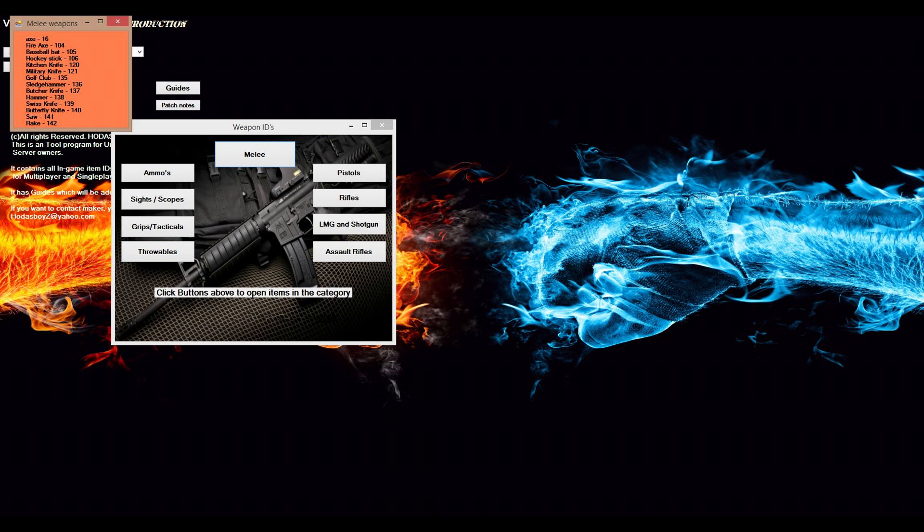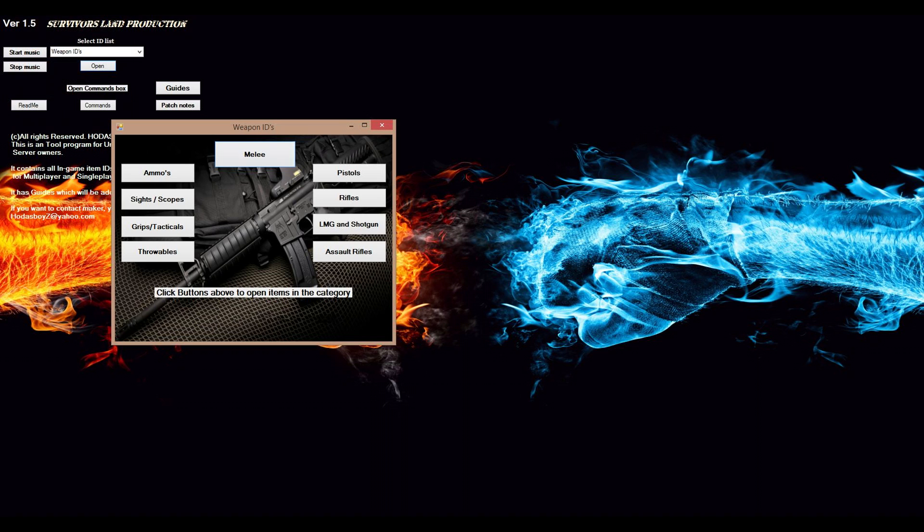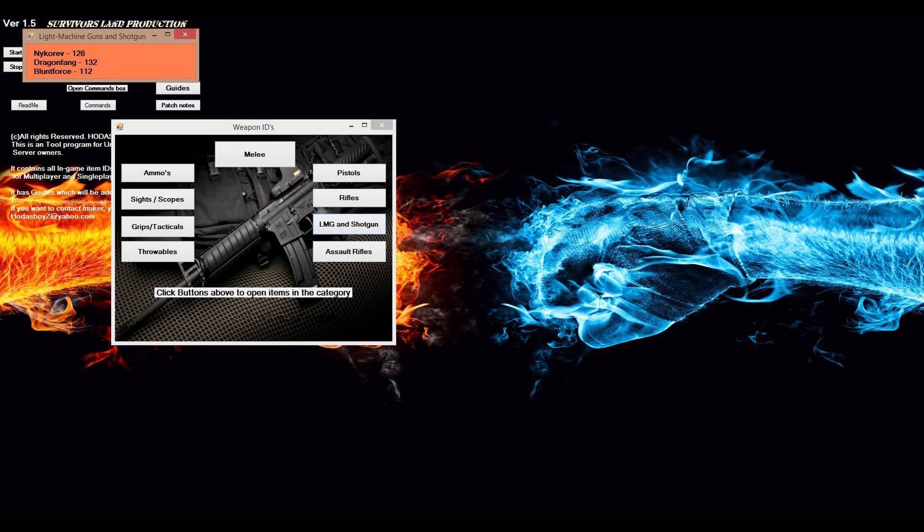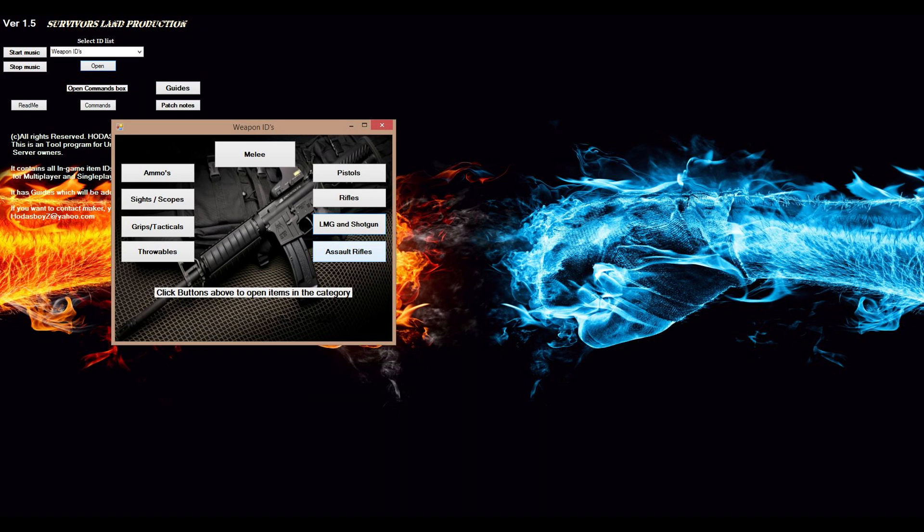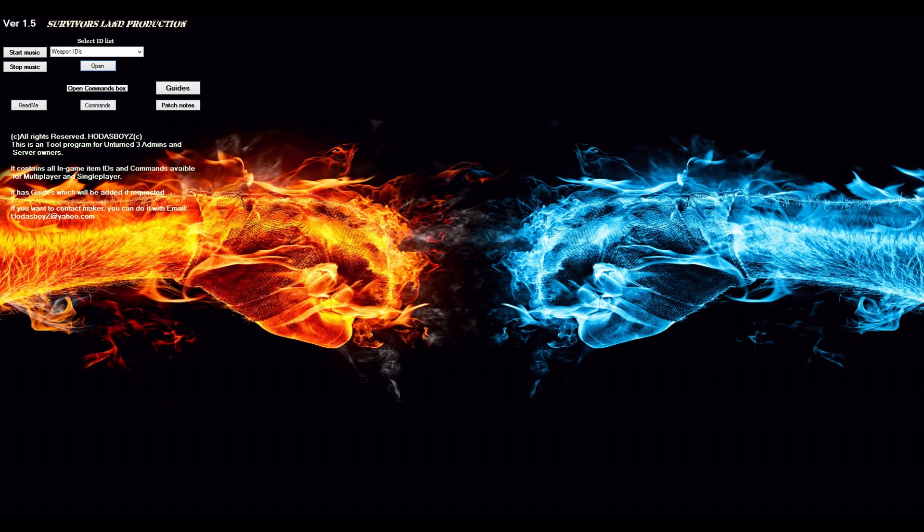We have melee here, pistols, rifles, LMG and shotgun. Shotgun is the blunt force. Assault rifles, which also includes carbines.